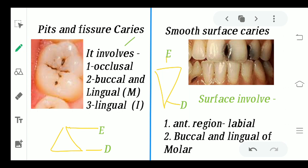Coming to pits and fissure caries, which is based on morphology. This is how the caries looks in the pits, fissures, and grooves of the oral cavity. You will see these caries mainly on the occlusal surface of the molars, on the buccal and lingual surfaces of the molars, and also on the lingual or labial surface of the incisors.